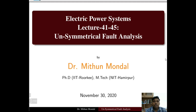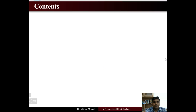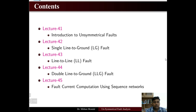Welcome to the new set of lectures in electrical power system. We are going to discuss the unsymmetrical fault analysis. Let us look into the contents. Lectures 41 to 45 will cover the unsymmetrical fault analysis.